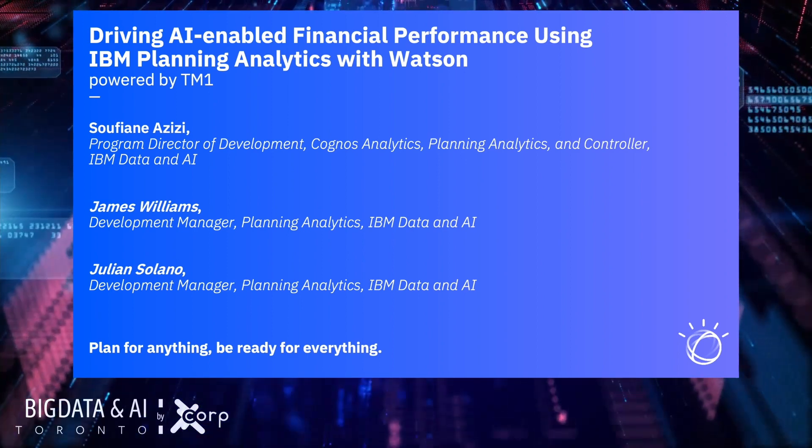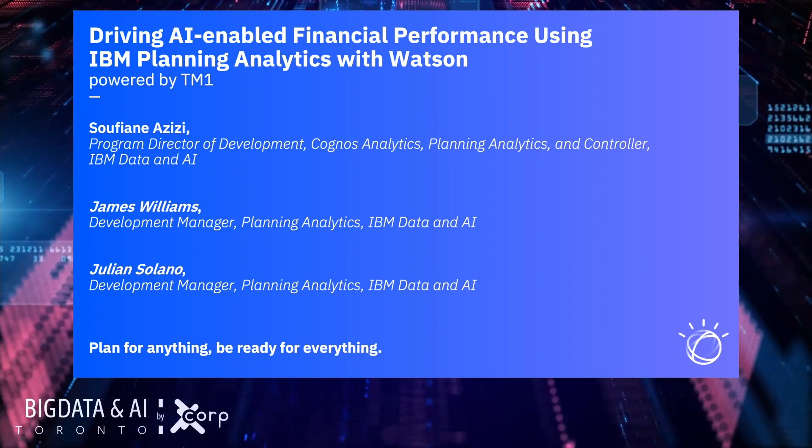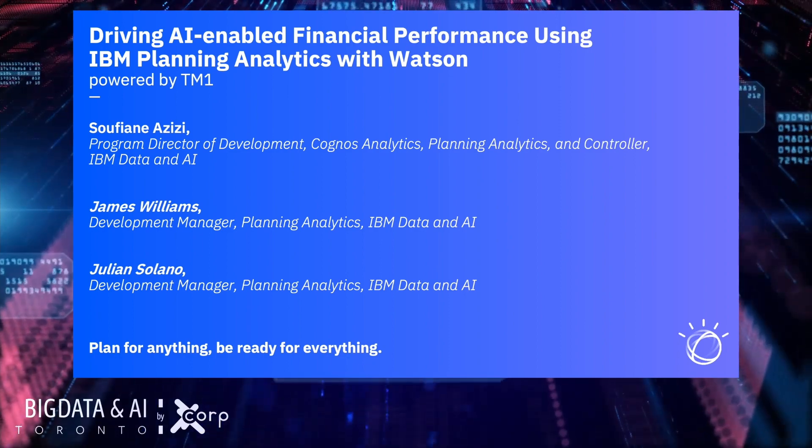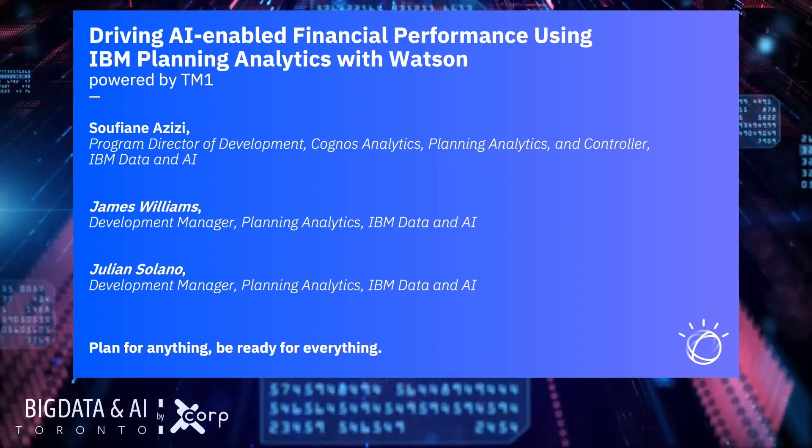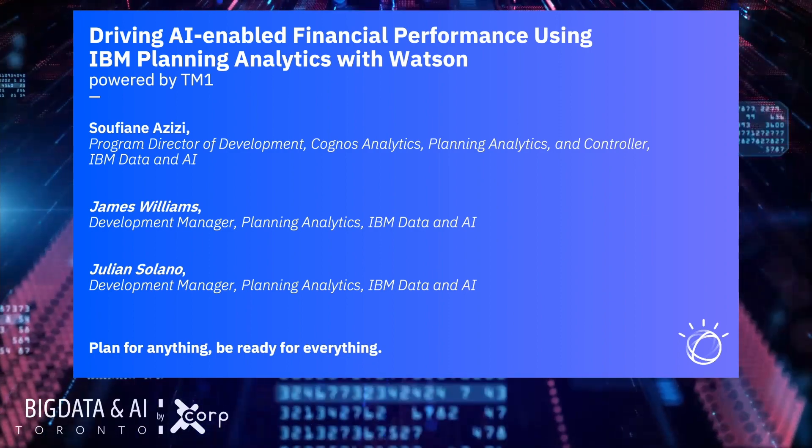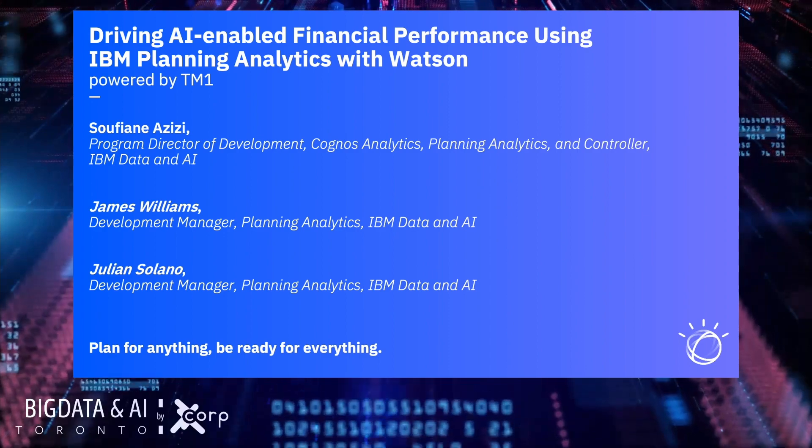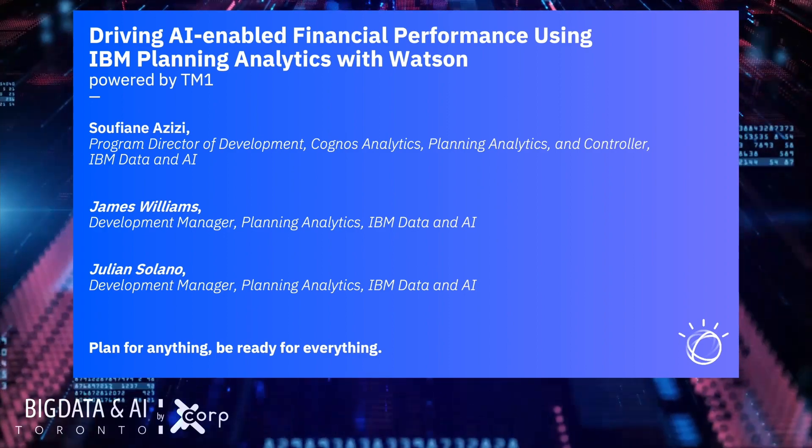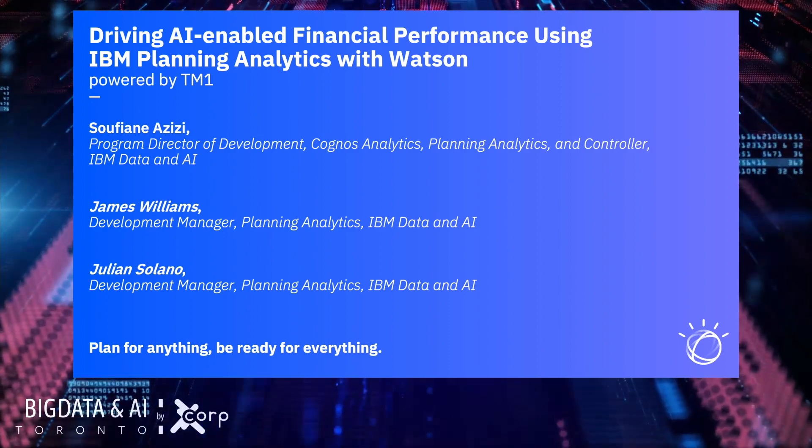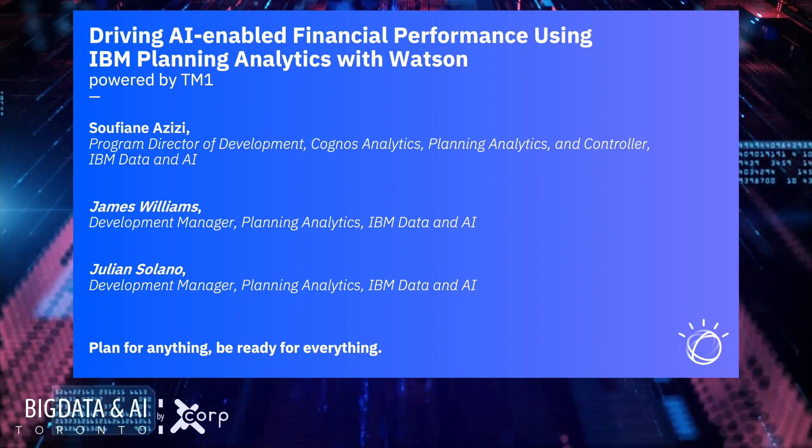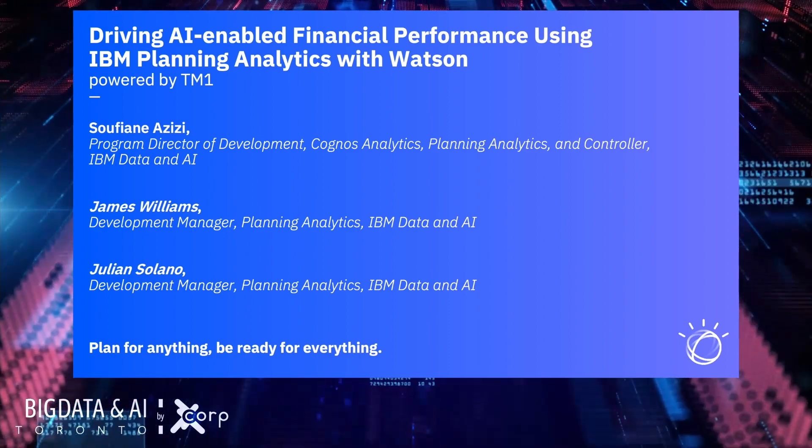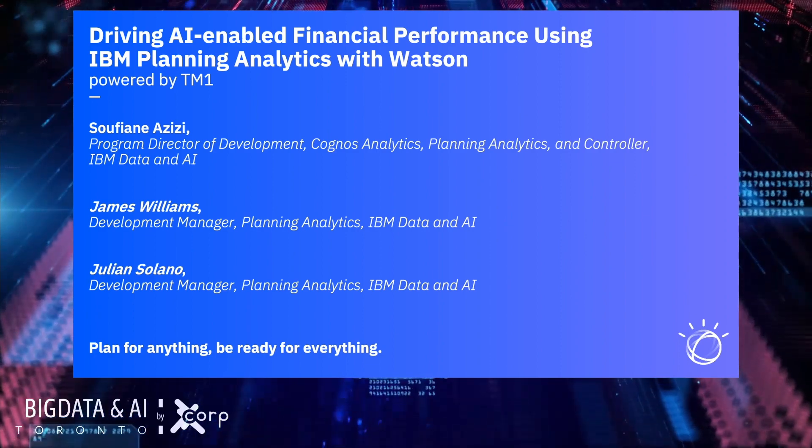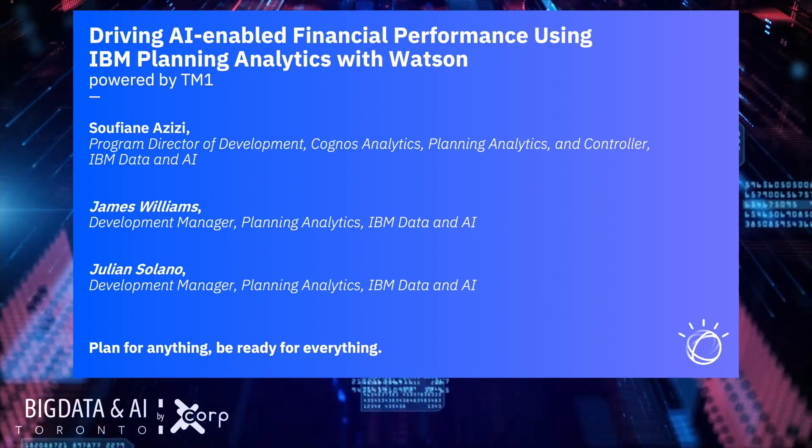My name is Sufjan Azizi, I'm the Program Director of Development for Cognos Analytics, Planning Analytics and Controller, our BI Planning and Consolidation Suite for Performance Management.